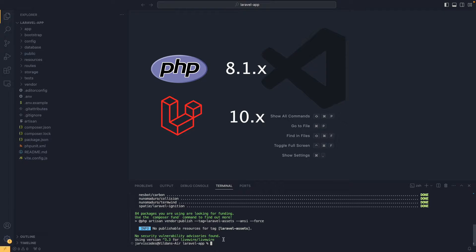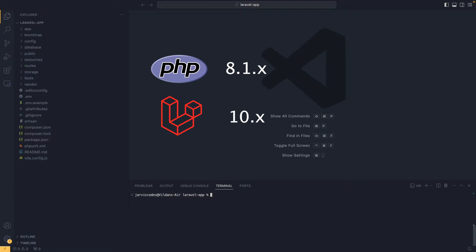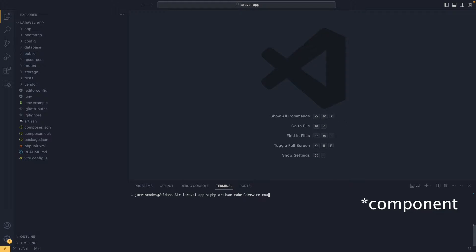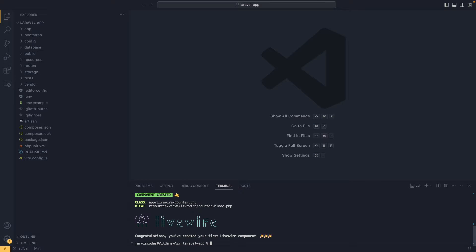Now I am going to create my first Livewire component. In order to create components in Livewire we need to type the following: php artisan make:livewire, followed by the name of the component, which for me is going to be counter. Let's hit enter and as you can see the component has been created.